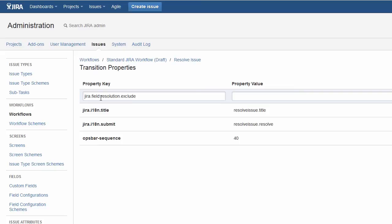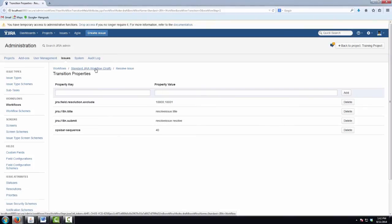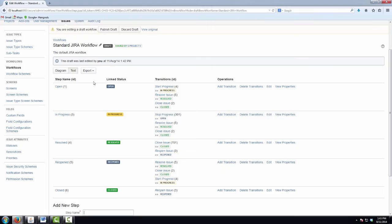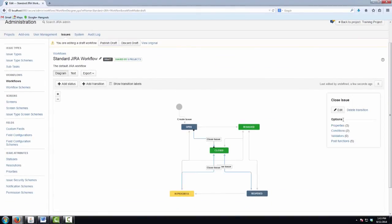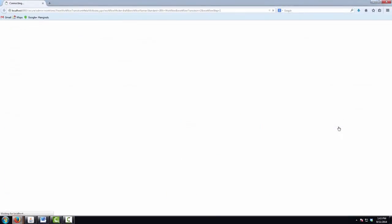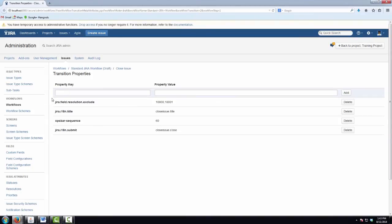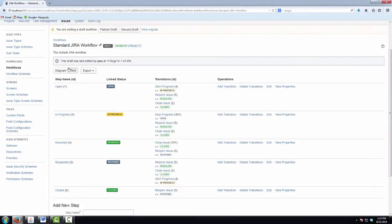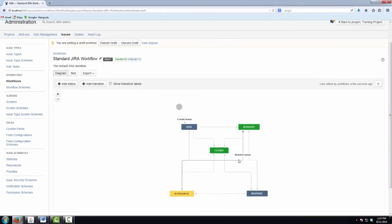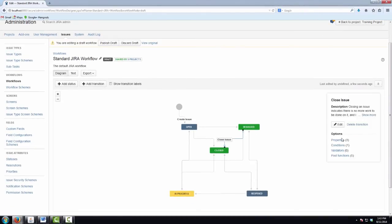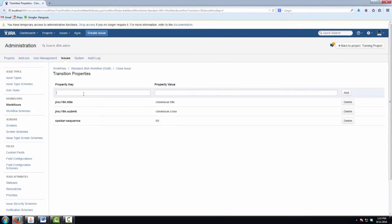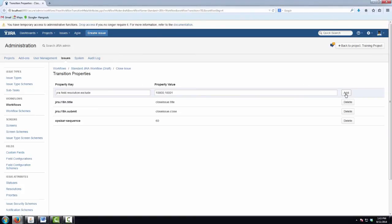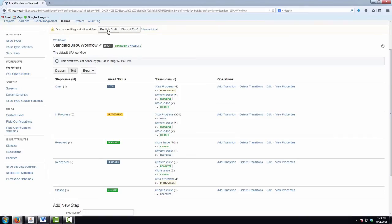And again, comma separated values for the resolutions we want to exclude, which are our two custom resolutions, which had IDs of 10,000 and 10,001. And I'll just copy that key. So there's our first set of transitions. Next we've got a few closed transitions. So this one first. Same key. Same values. And we should have one more closed transition, which goes from resolve to closed. And so we'll have to add the transition property there as well. 10,000 and 10,001. And add it in. And we'll publish this workflow now that we've made our changes.